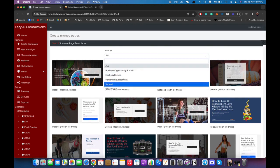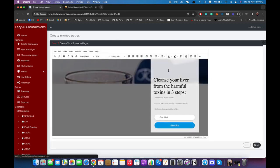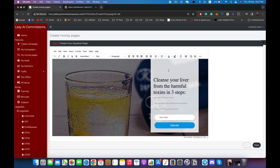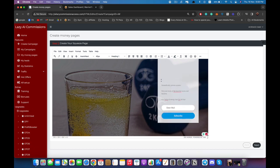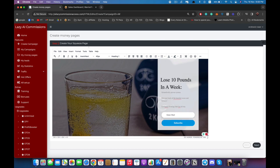I'm going to select one to show you how it works. As you can see, it opened up inside our editor. Right here we can change anything — for example, we can change the headline to 'Cleanse your liver, lose 10 pounds in a week.' We can change the font, the color, or anything else related to this page.